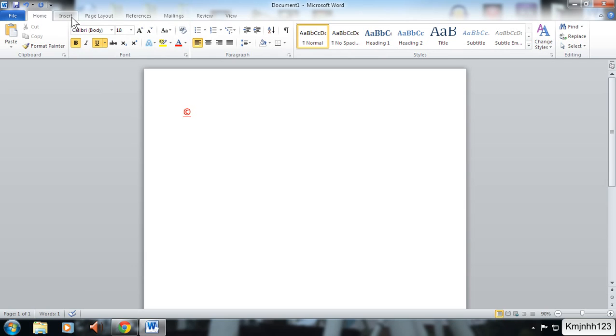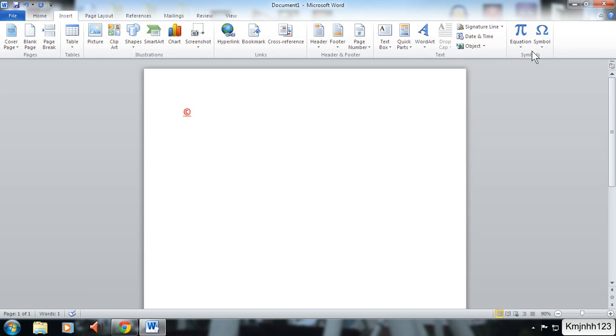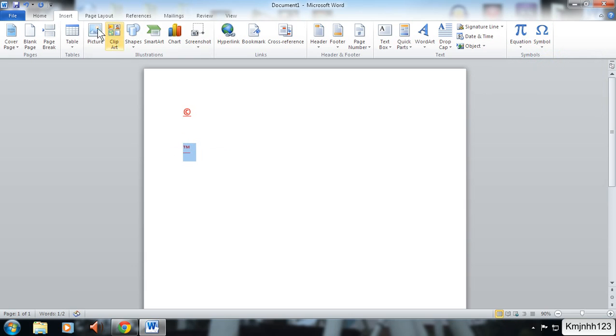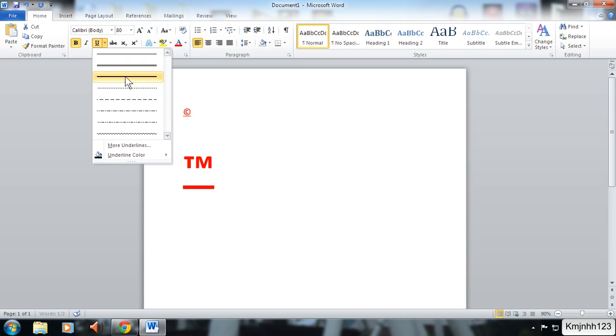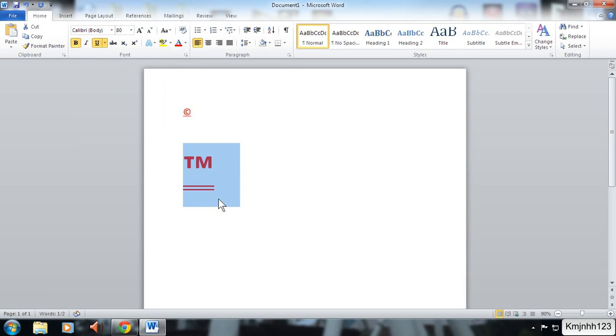Same thing goes for the TM logo. Go to insert, symbol, then select the TM and you'll have the TM logo. Again you can make the font bigger, underline it, change it, and do whatever you want to it.